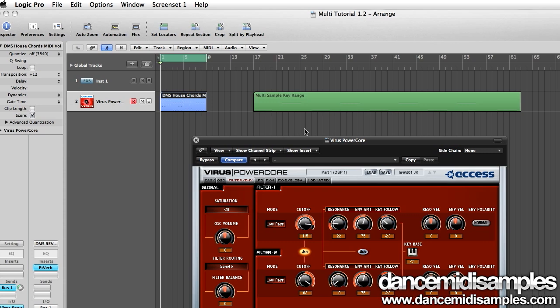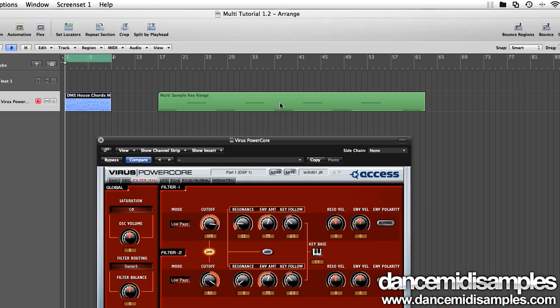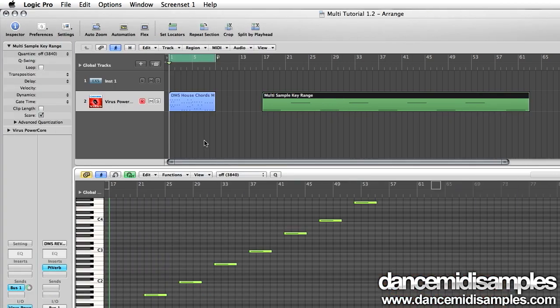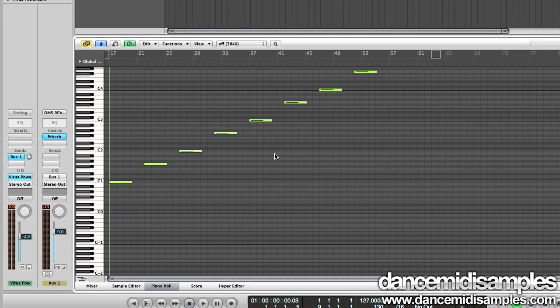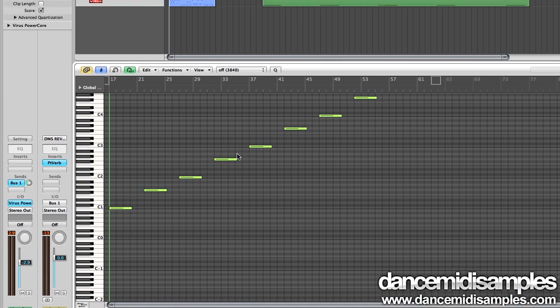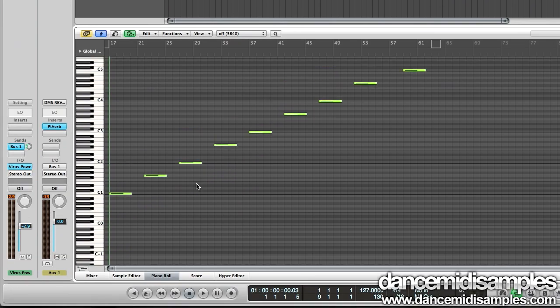I'm going to use the keys C and G in every octave for the basis of my multi-sample. Now this works really well for me but you can make this as complex as you like. In fact some commercial sample libraries for instruments like concert pianos are going to sample every single note, but you can see that I've just got C and G up the key range of my instrument.